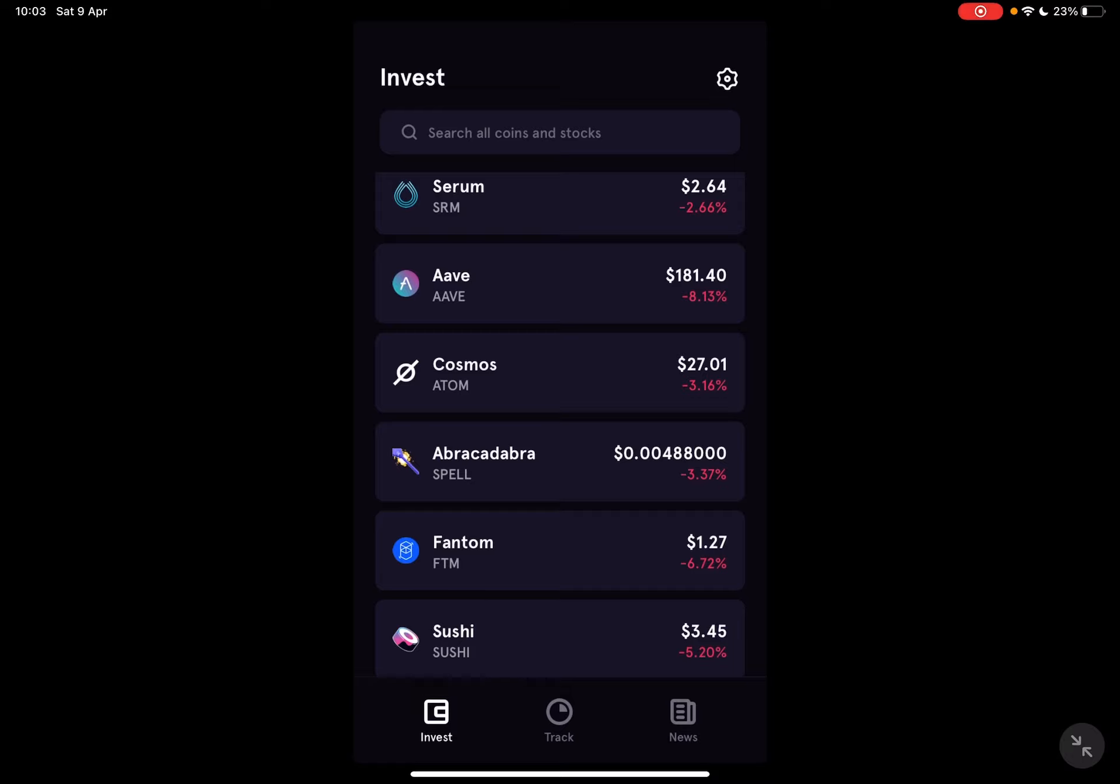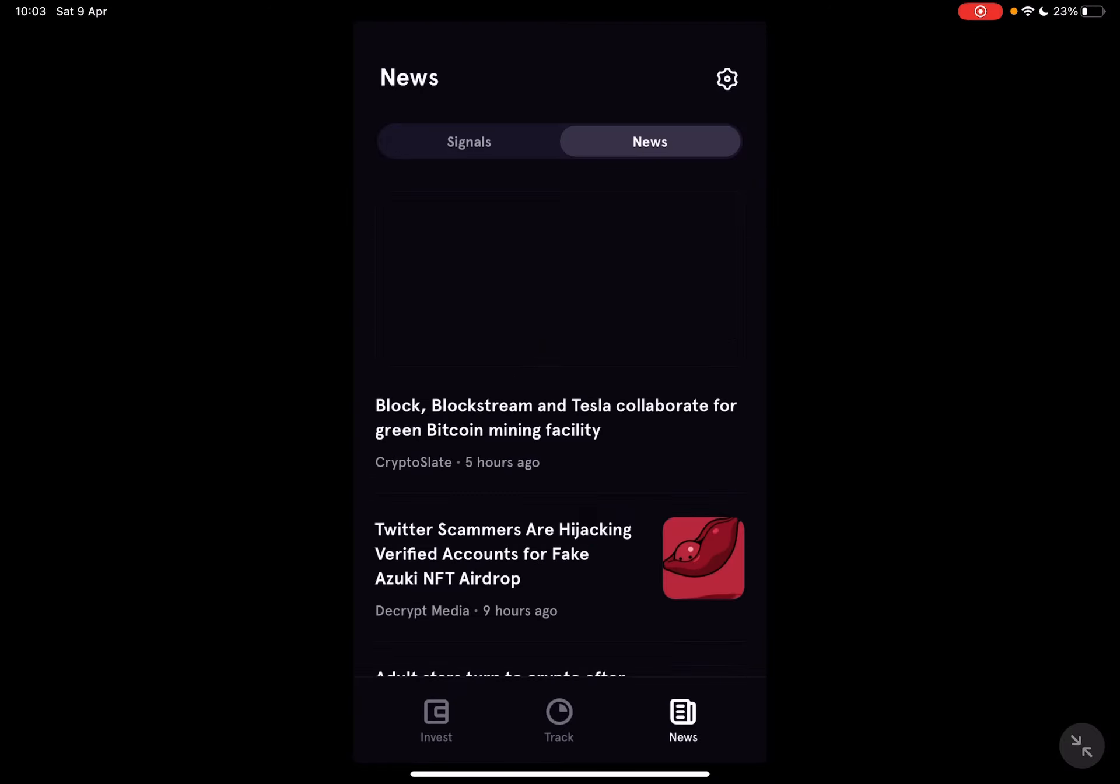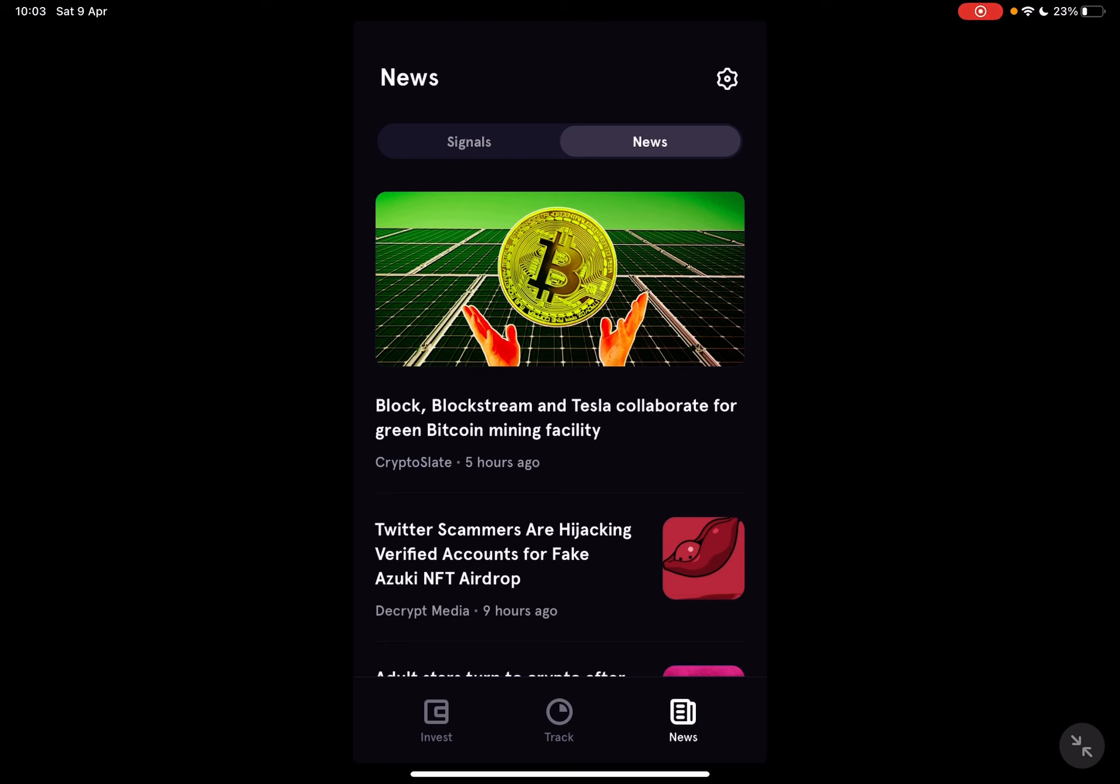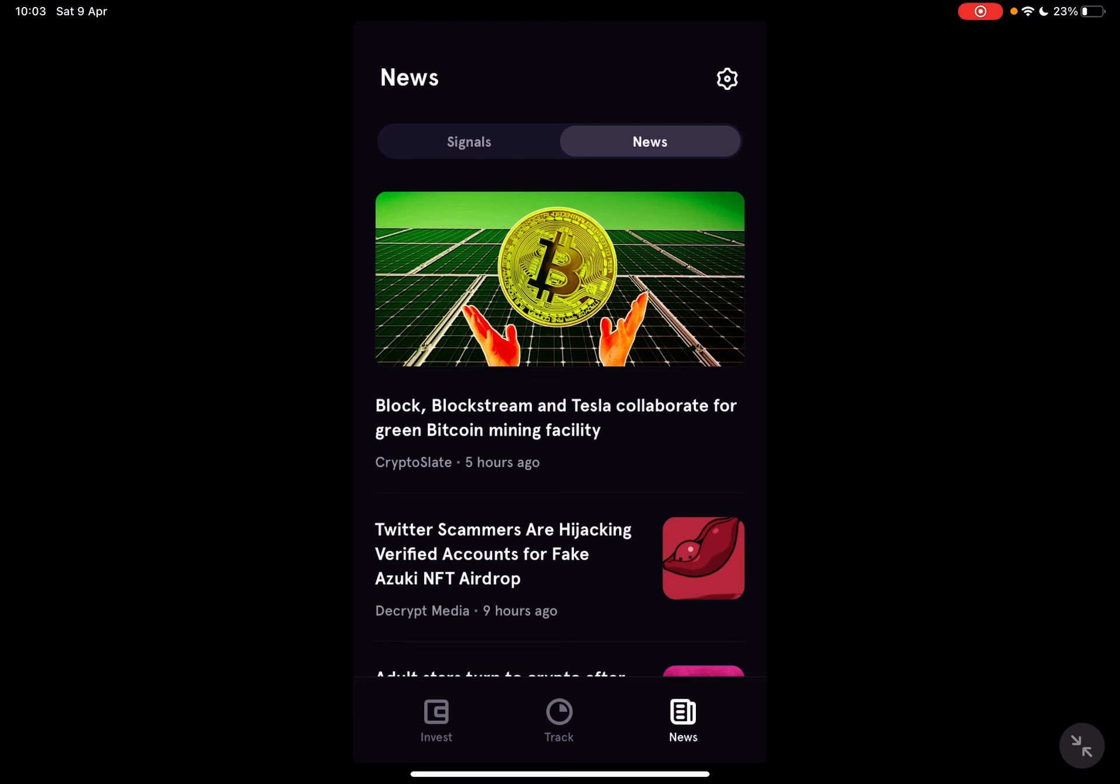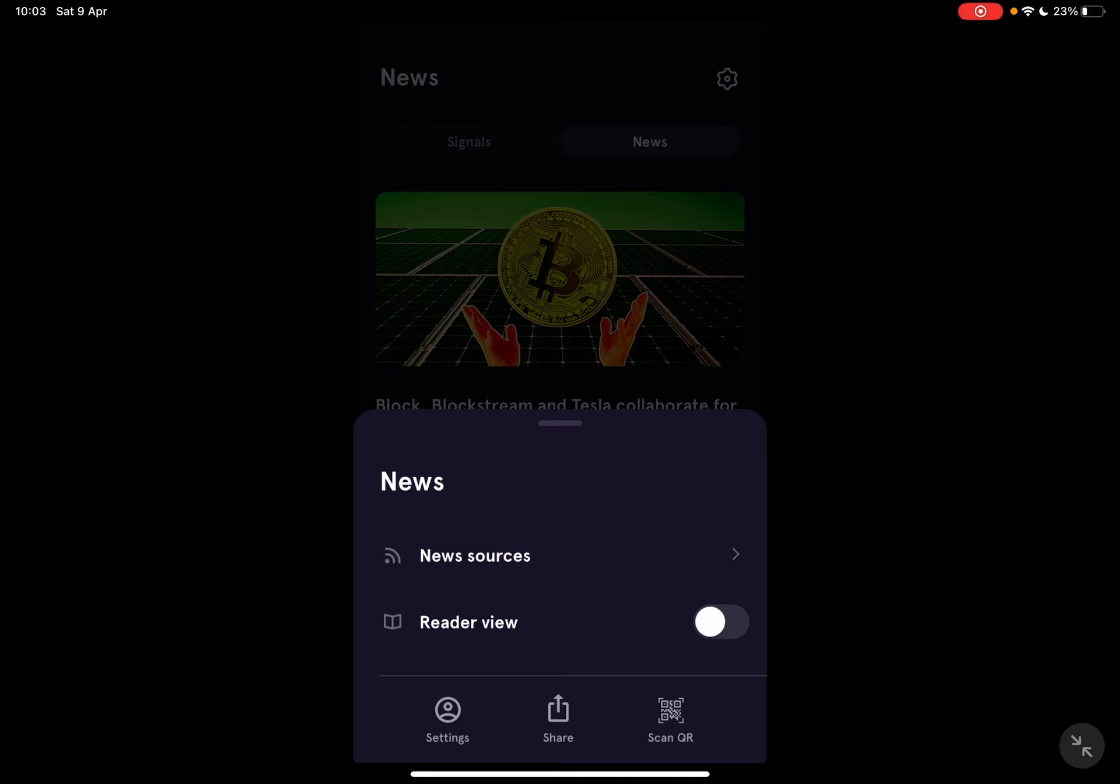So let's jump into it. First, open the FTX wallet, then go to the news section. At the news section on the top of the screen you should see this settings icon and when you tap on it, it's going to open up the news menu.